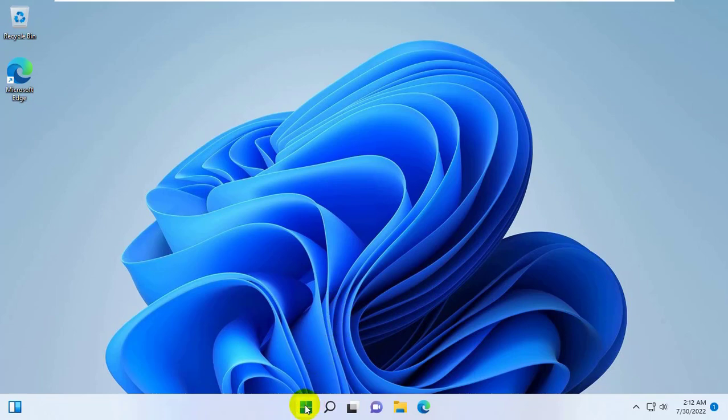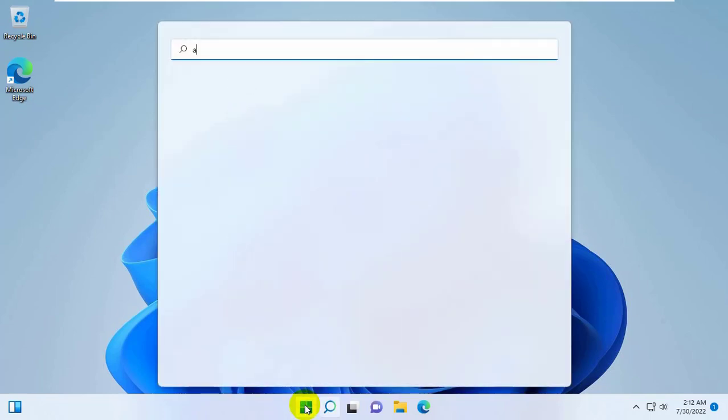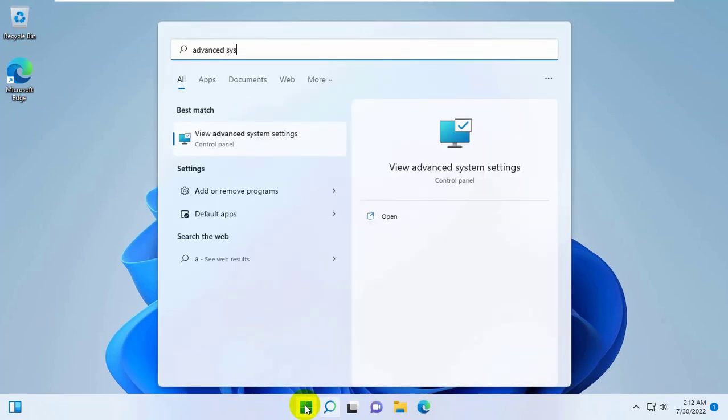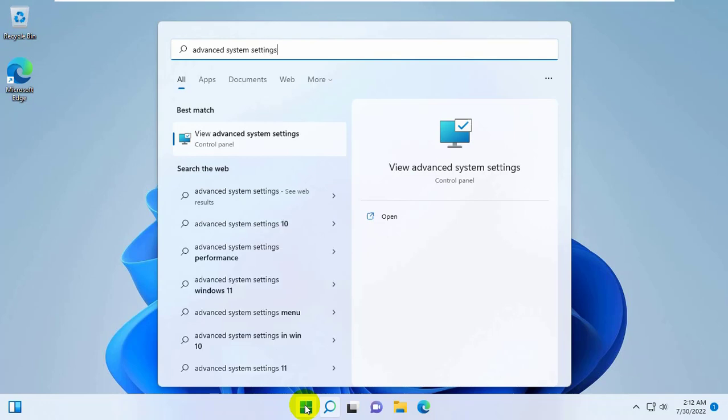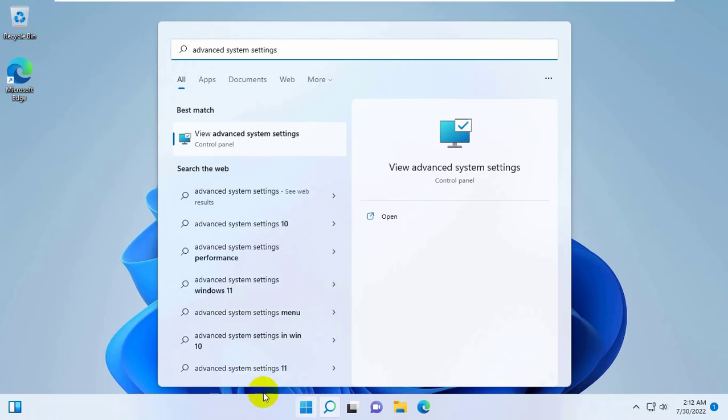To fix this error, click on the start menu. Type advanced system settings. After the advanced system settings appears, click on it.